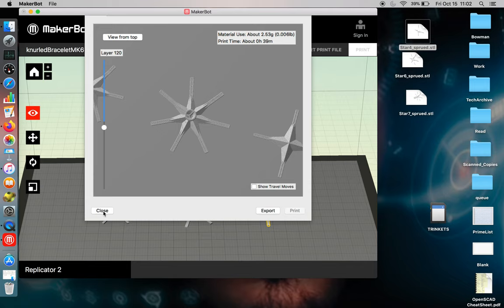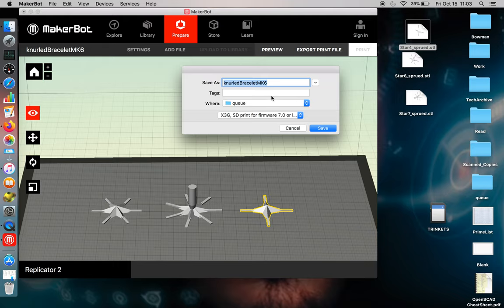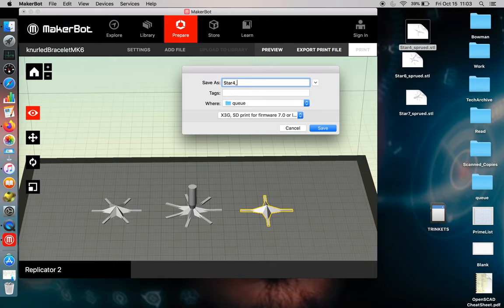So you can click close, or you can click export. You can also click export print file. And again, it's going to go with the last object you had in here, unless you import a new object from scratch.